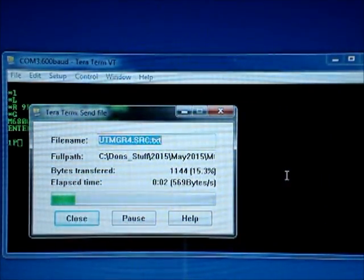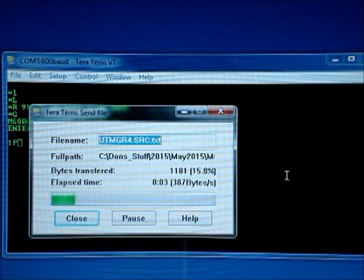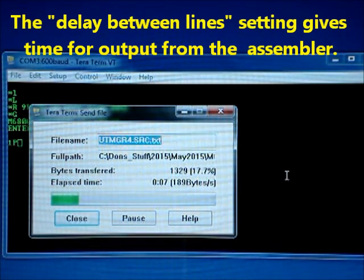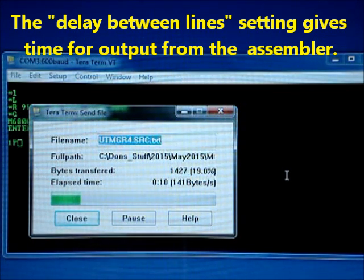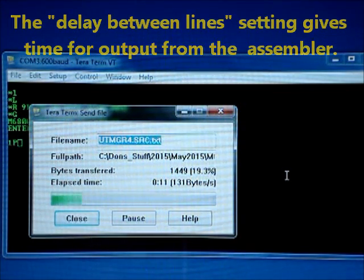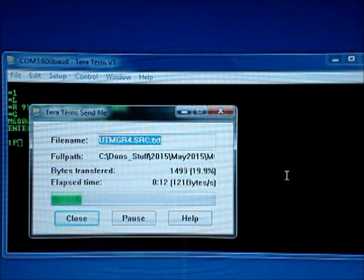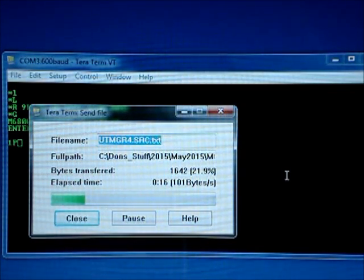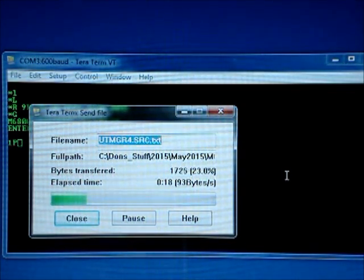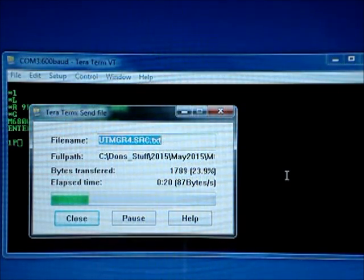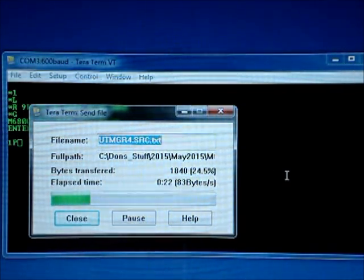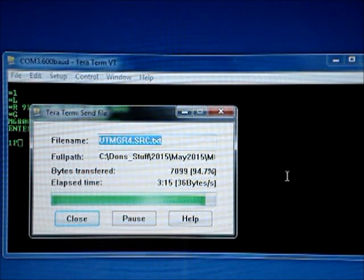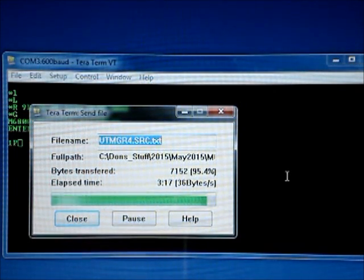And this takes about a minute or so. I don't know if you can hear the tape reader control relay in the computer, but it's clicking away over there as it reads one record at a time and processes it. Okay, it's almost done.